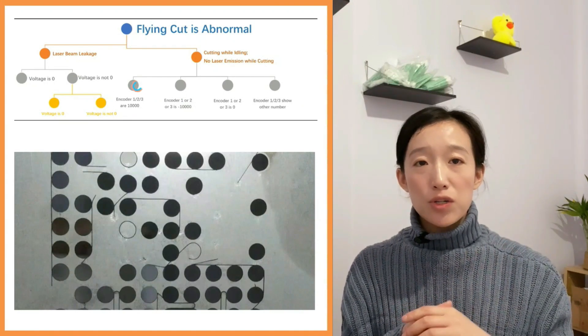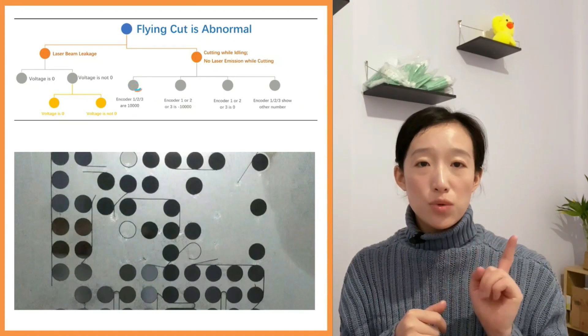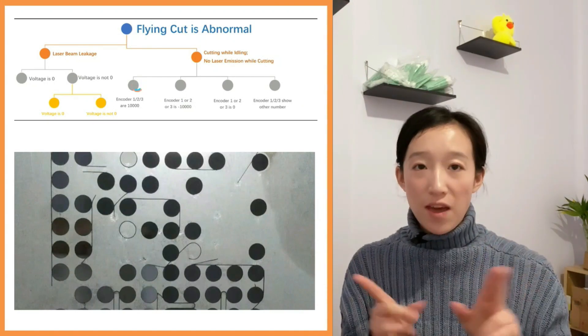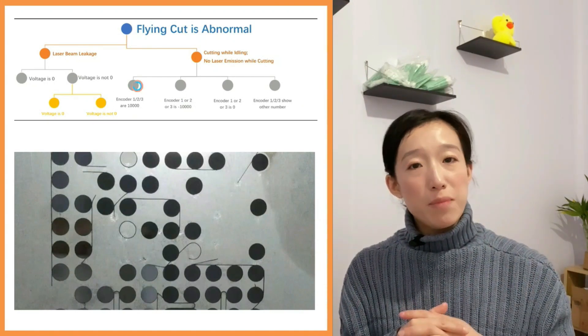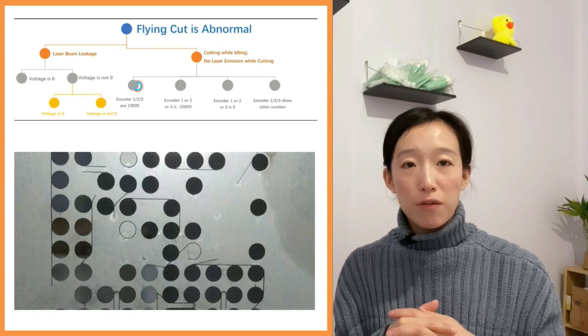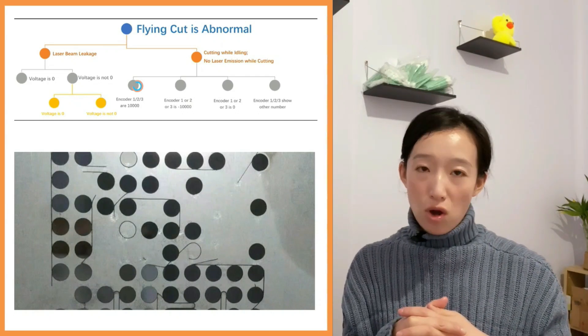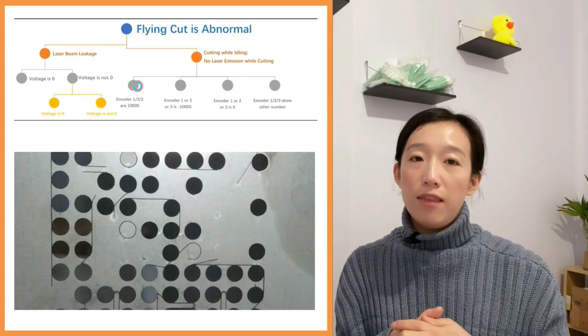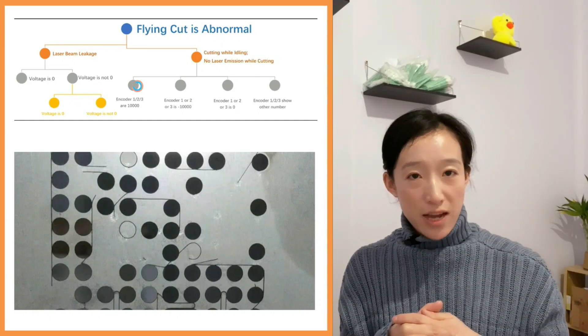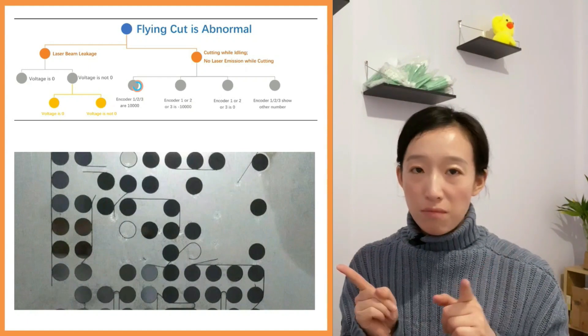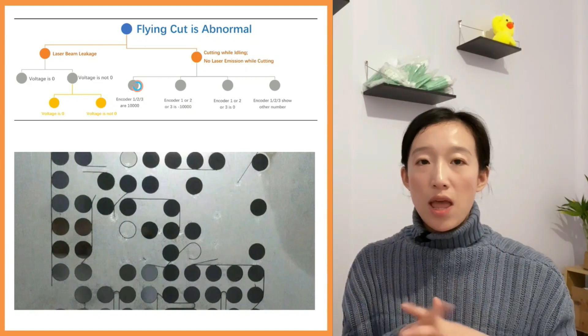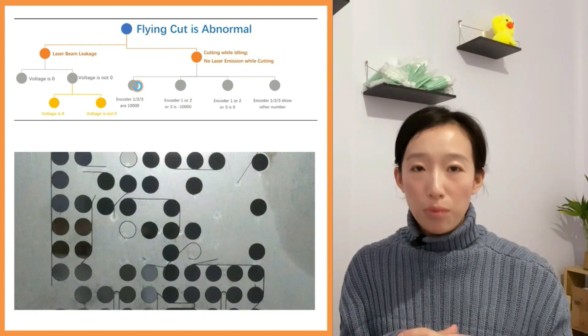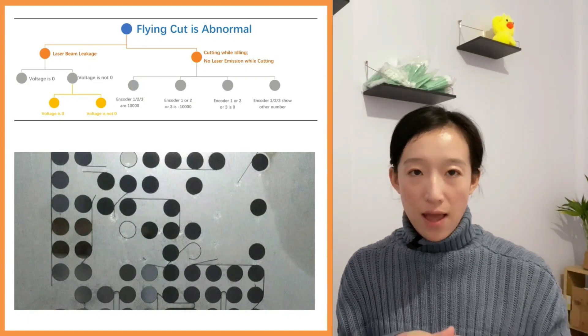If the encoders 1, 2, and 3 are all 10,000, which means the encoder feedback is normal. We need to check the rigidity setting of the servo motors. And the rigidity can probably be enhanced.